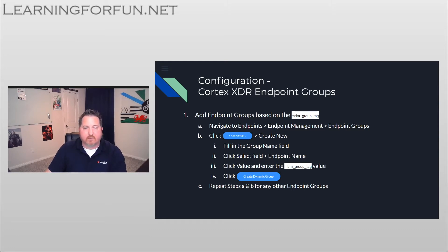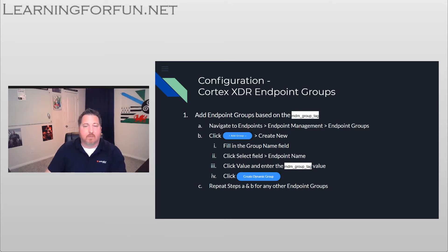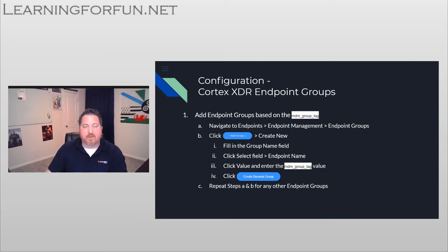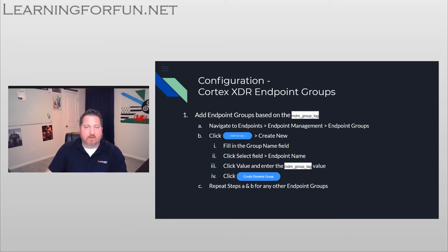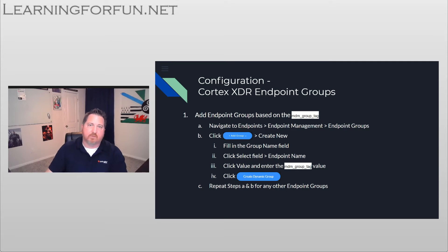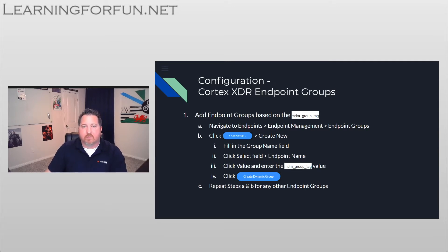And then you're going to enter in whatever group tag you want to call. So elementary, high, middle, or if you want to go by school names or something else that makes sense for your organization, you're going to enter that in and then click the Create Dynamic Group. And you're just going to repeat this for as many groups as you need. And that's it, you're done in the Cortex Portal.